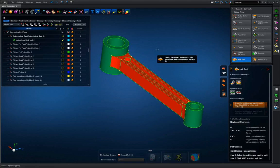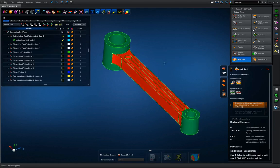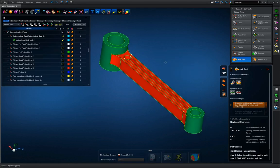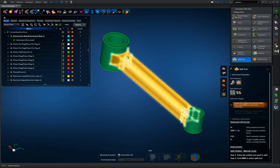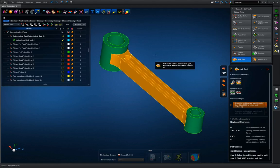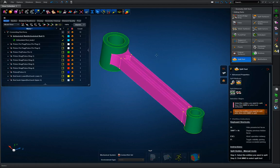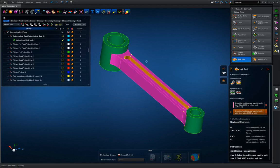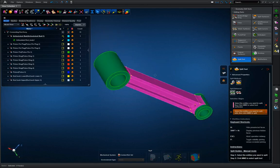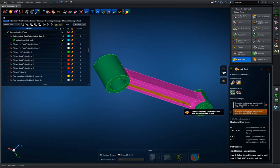Now we need all of it to be hex meshable, so we're going to have to do the same with the inner portion as well. Since we need top and bottom surfaces to be matching, we're going to use these inner surfaces as the splitting surfaces.